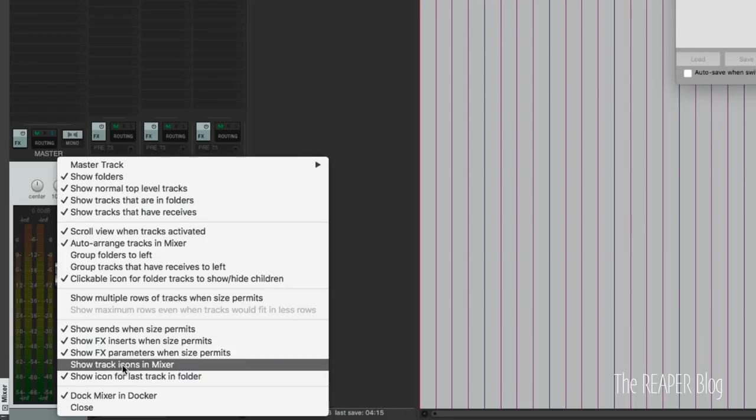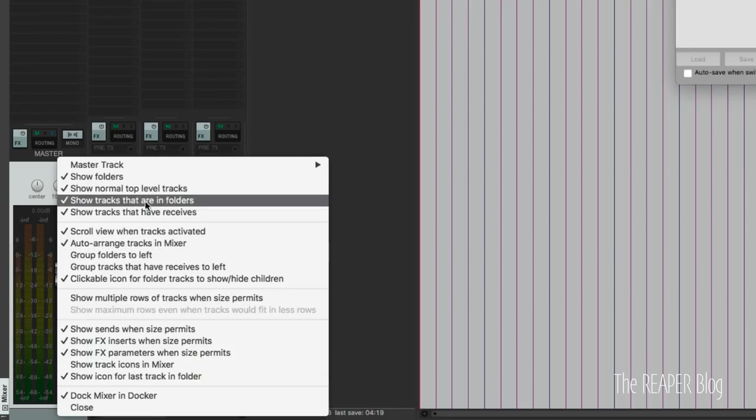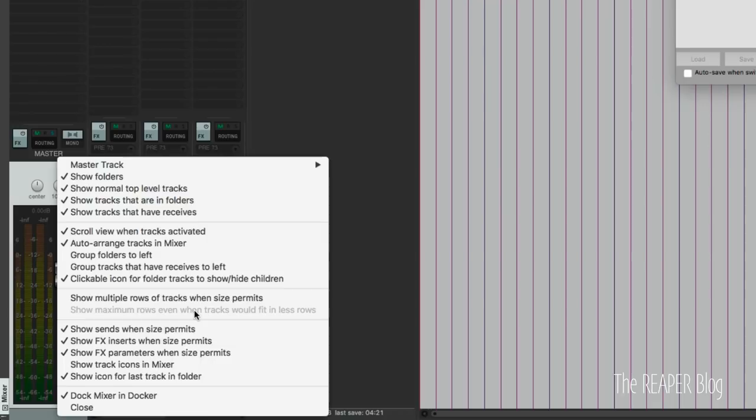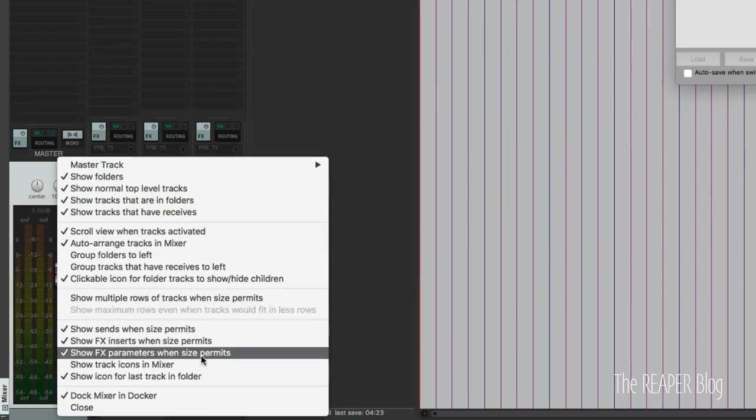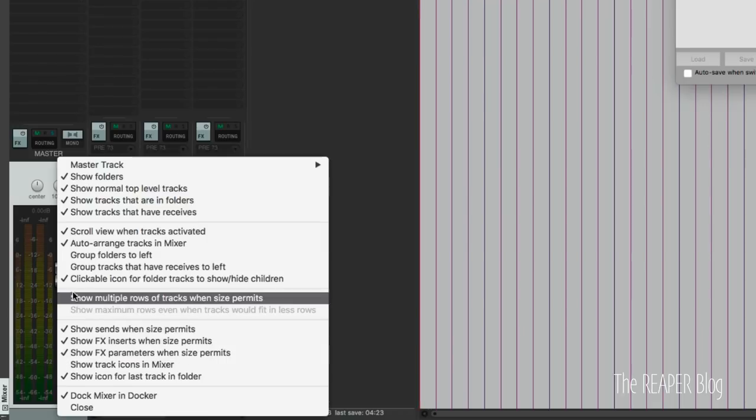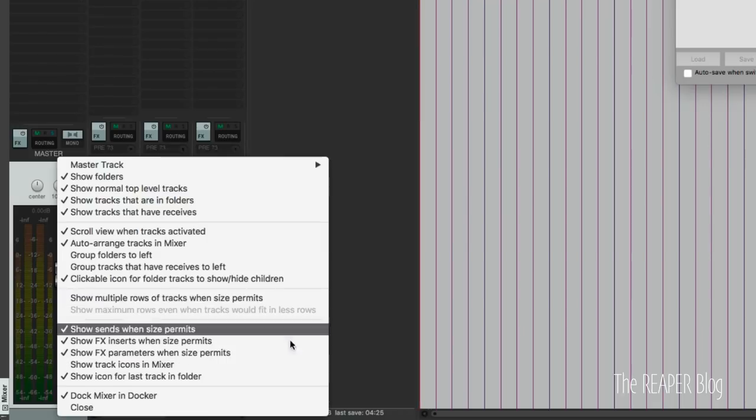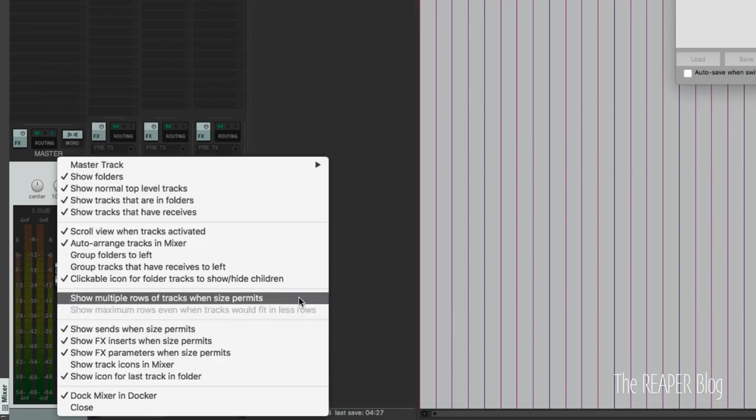Optionally, you can have the track icons if you like to have that. And you can see my other options here. I think one important one that you would want to disable here is show multiple rows of tracks when size permits.